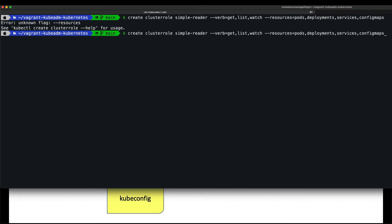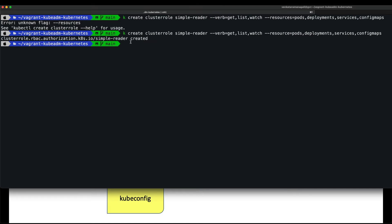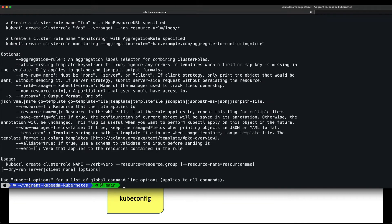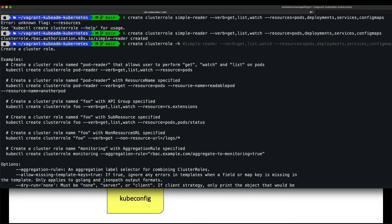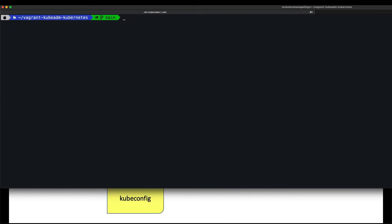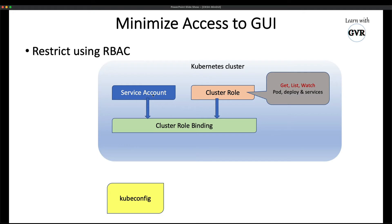If you don't know the command, just run `kubectl create clusterrole -h` and it will show all examples. Now we have created the service account and the cluster role with the appropriate permissions.